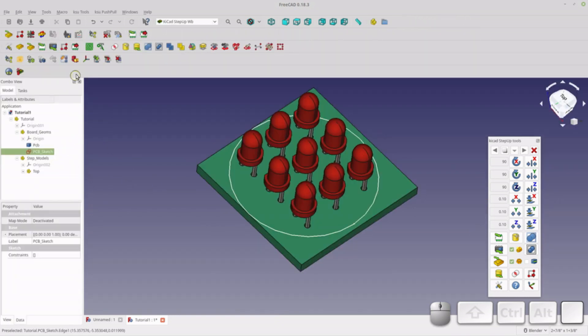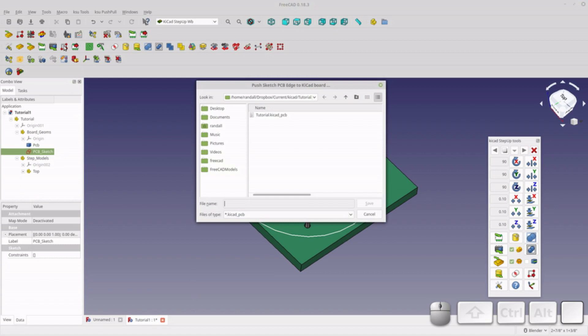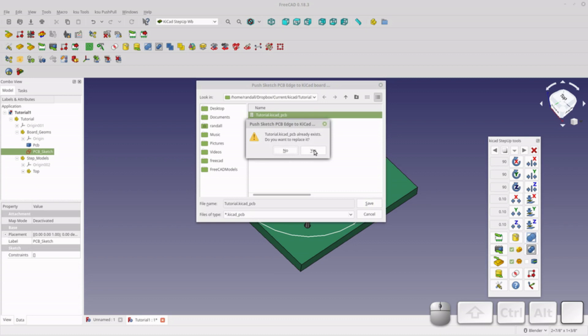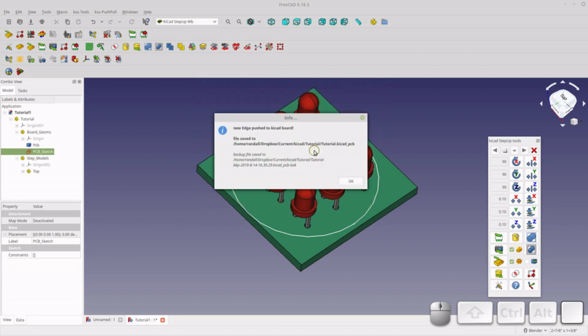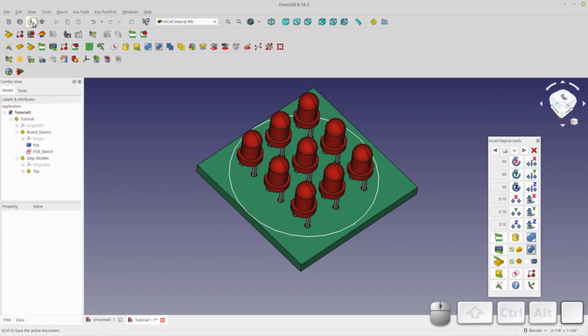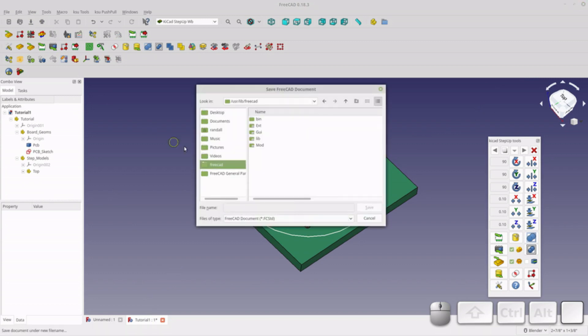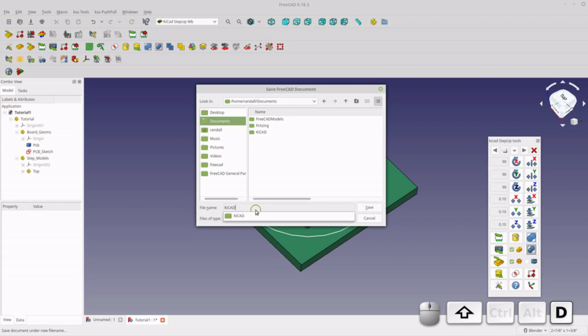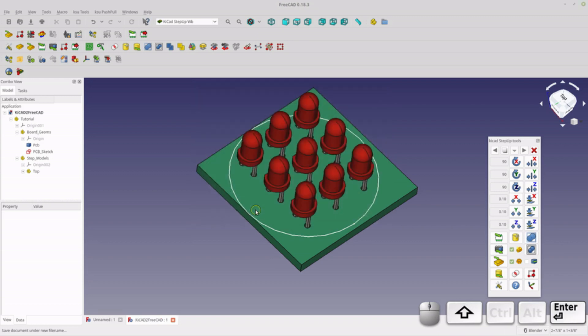So now what we can do is we can send that sketch back to KiCad using the push-pull sketch tool right here. You have to select the PCB. It's going to tell you that it's going to overwrite it. But what it's only overwriting is that edge. So I'm just going to replace the edge. And you can click OK. And then we can just close out of, we can save this. We'll save this as, let's just call it KiCad to FreeCAD. So I'm just going to close this now. And so this is just the really basic, really basic stuff.